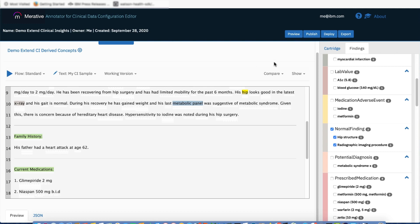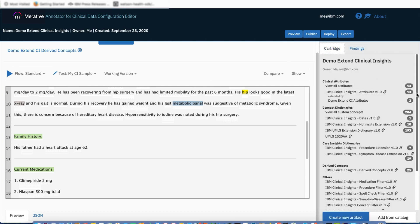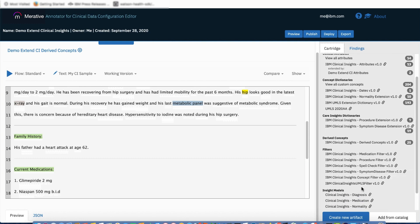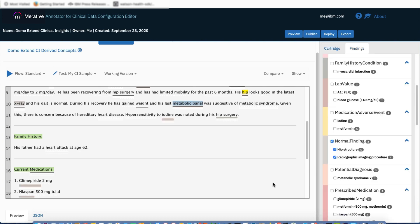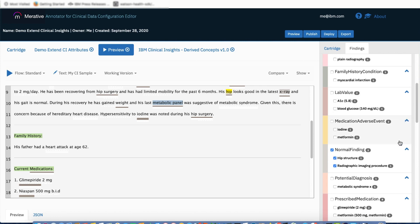Looking at the cartridge artifacts, there is a filter called IBM Clinical Insights UMLS filter v1.0. This contains UMLS types for concepts that the IBM Clinical Insights cartridge is filtering out — types considered either irrelevant to medication, diagnoses, procedures, and normality, or considered too noisy. The span of text his gait is normal falls under the UMLS finding type, which can be very noisy when annotating text, so we don't want to include that type by default. In our scenario, we may consider his gait as normal to be important — we want that span of text to reflect a normal finding about the patient. Let's look at how we can expand the IC normality concept within the context of our cartridge.